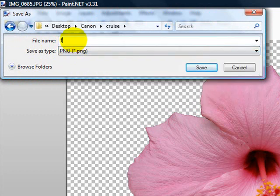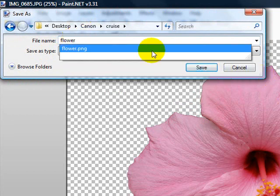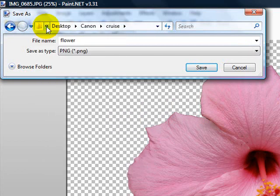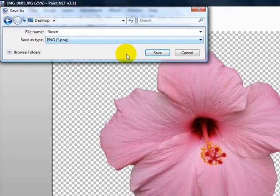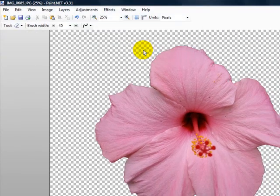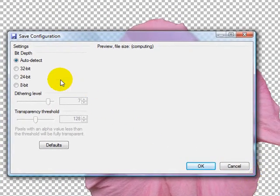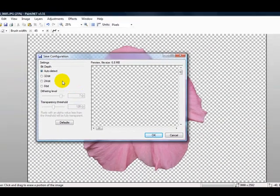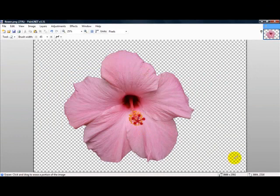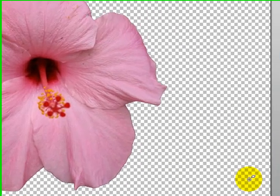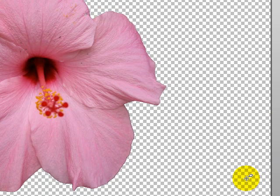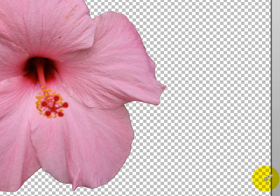So just type in your file name, let me save it on my desktop, and save. And you'll get this screen, just let it go to auto-detect, hit OK. And that is it. That is how you remove the background and have a transparent background image for your picture. And thanks for watching.